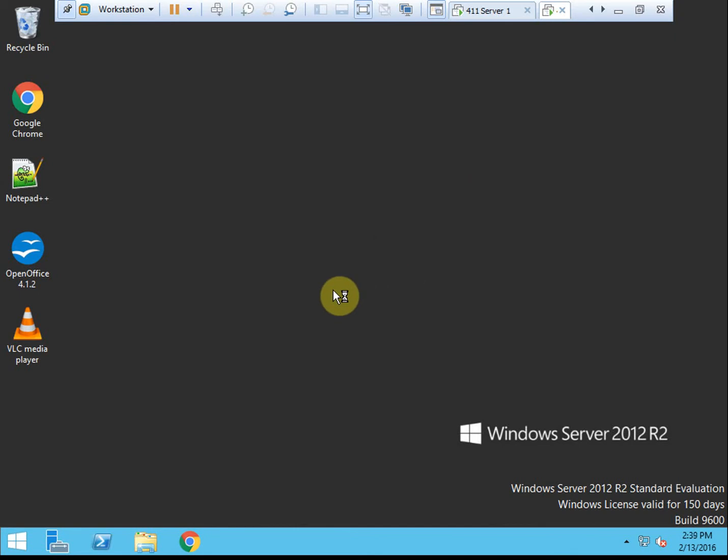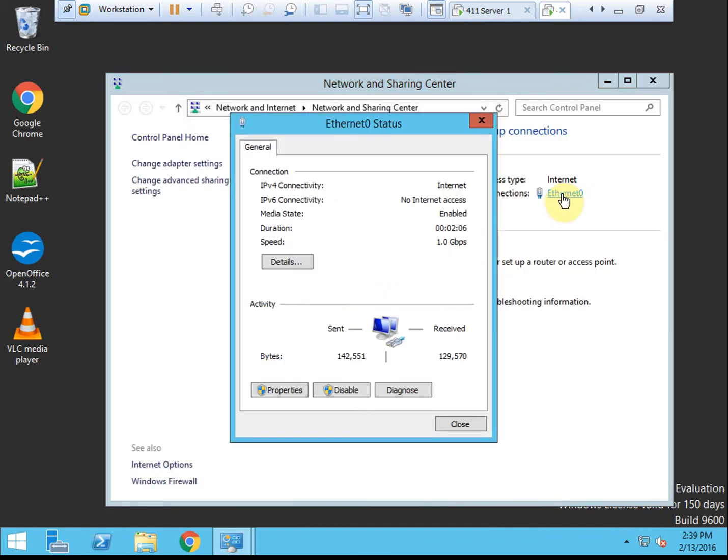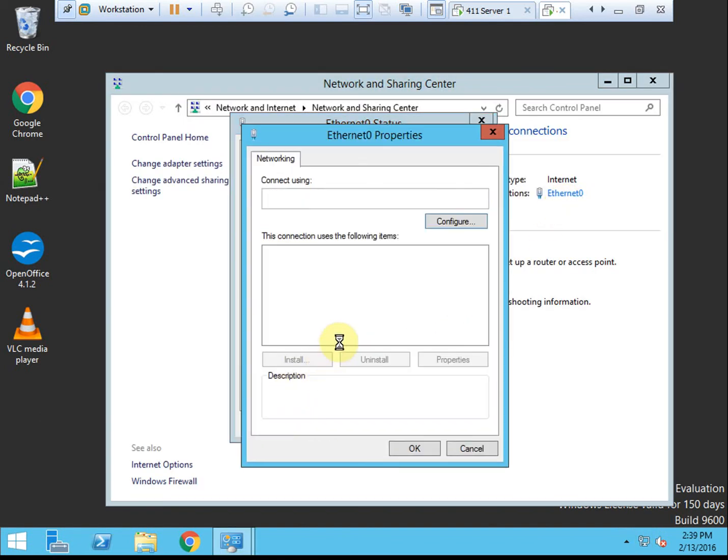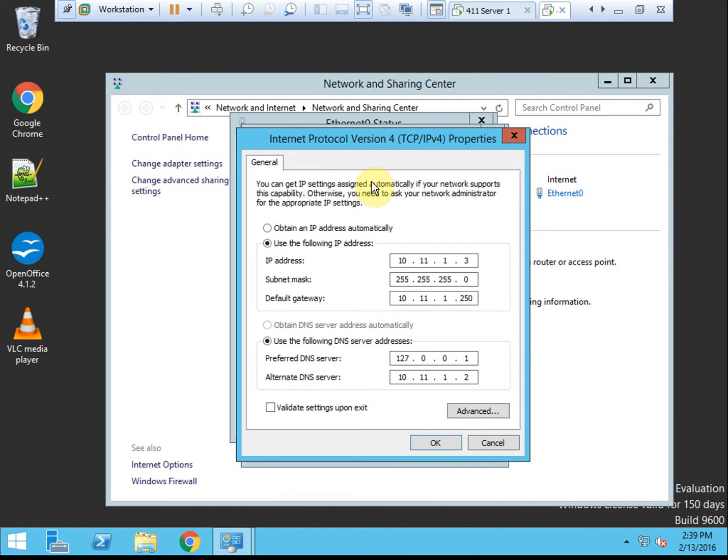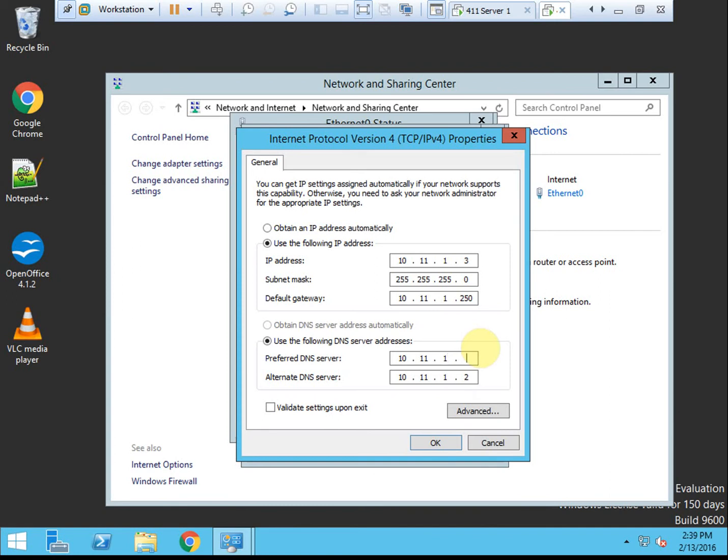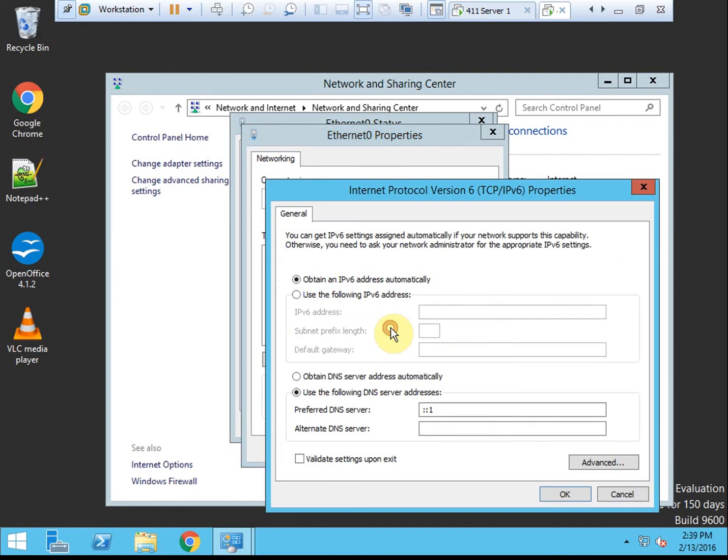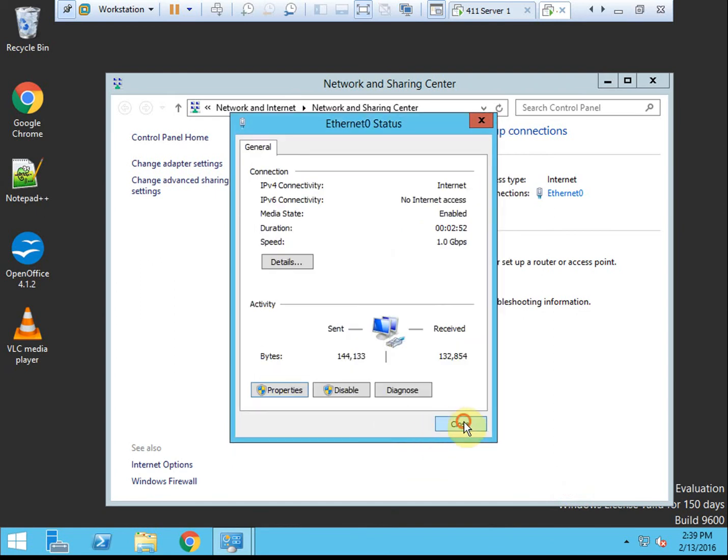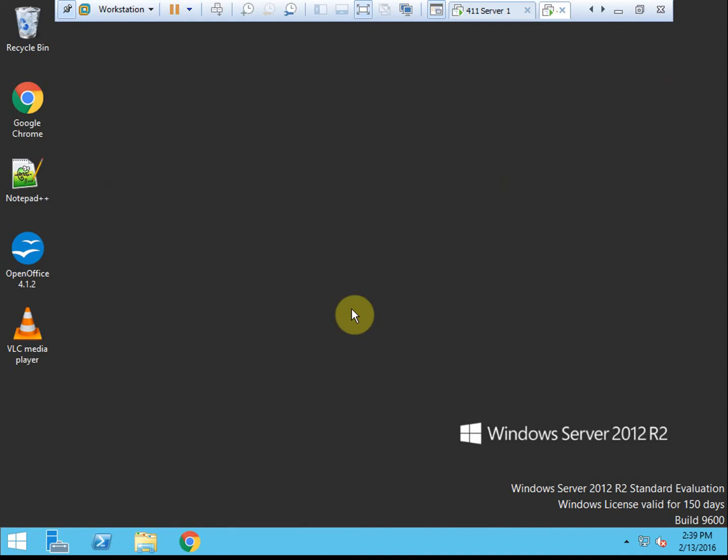And then one thing that we want to check before we go any further is our interface settings for the network. When we installed the read-only domain controller role on this server, it automatically pointed to itself as a DNS server. So we want to go ahead and remove that, because it no longer hosts DNS records. And I'm just going to move the primary domain controller up into the first slot and leave the alternate blank. And then we'll want to take a look at IPv6. And so we'll do the same thing here. And I'll just set IPv6 to contact the DNS server directly.